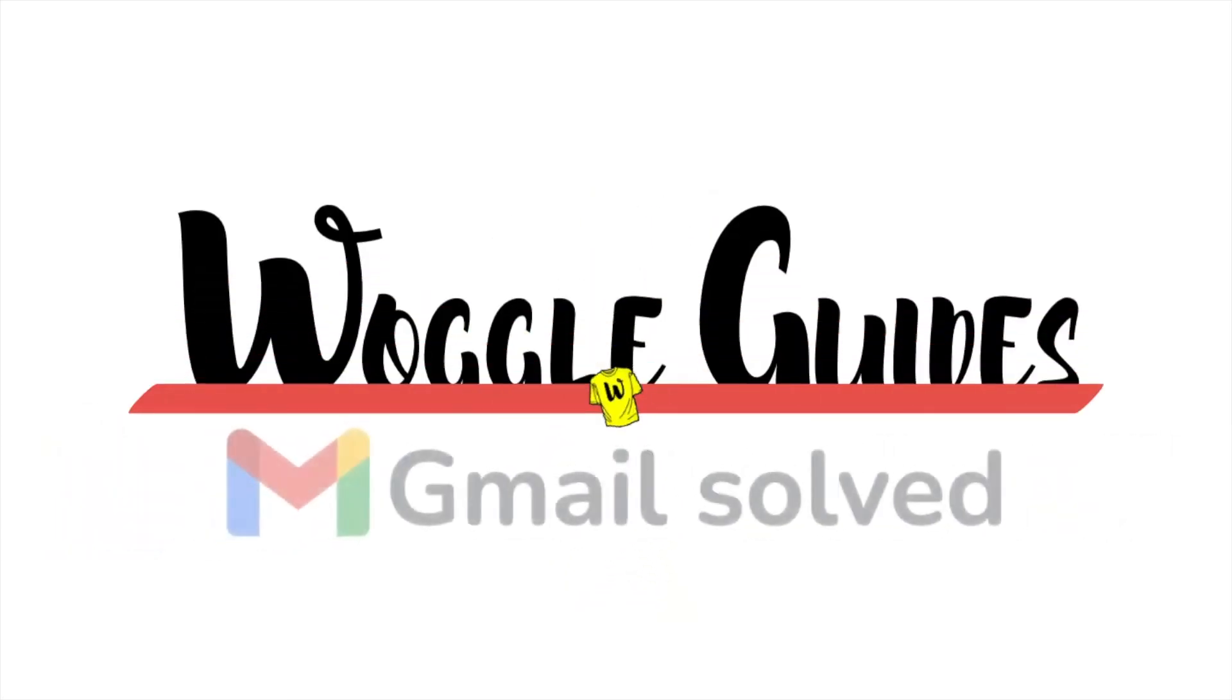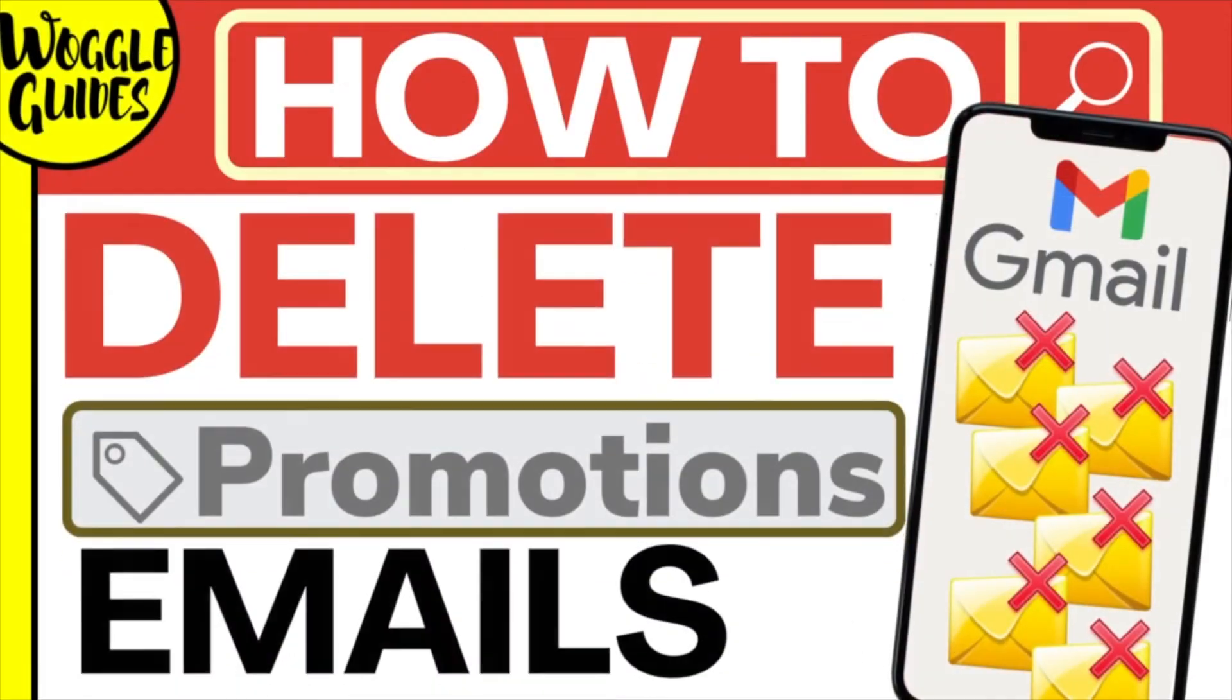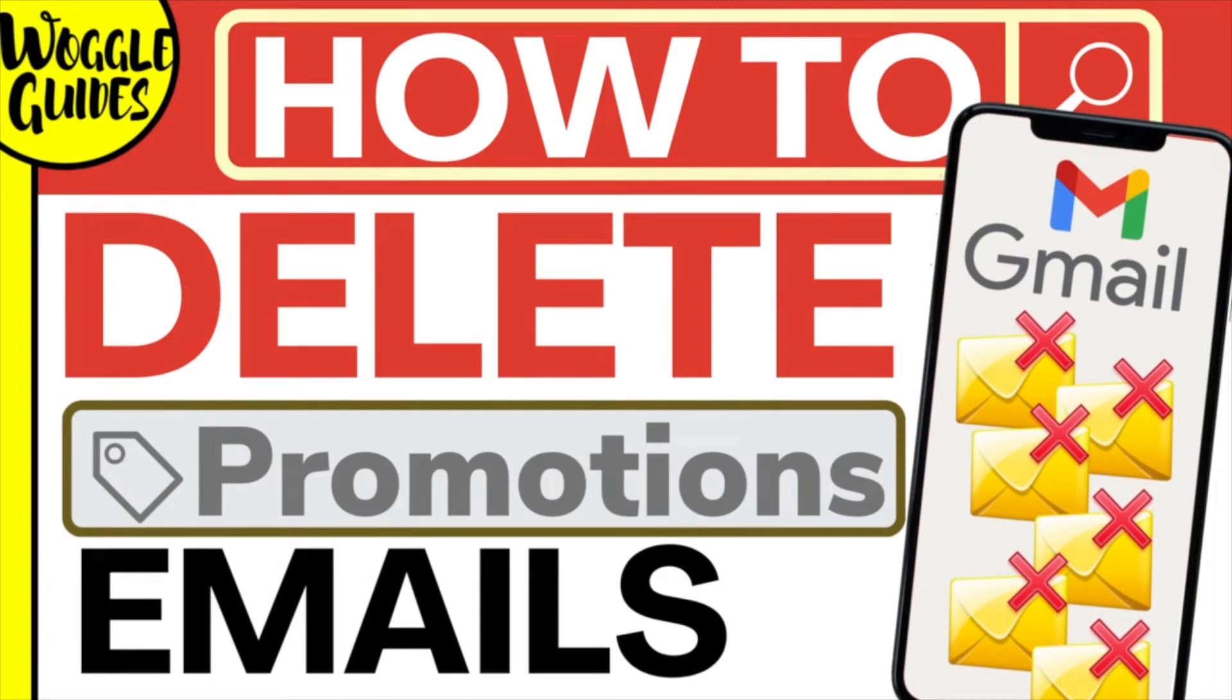Welcome to Woggle guides. In this guide I'll explain how you can quickly delete all of the emails from the Gmail promotions tab on your Android mobile phone. Let's get straight into it.